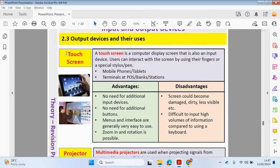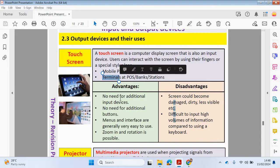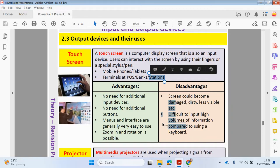We're also going to be looking at the touchscreen. As mentioned in a previous video, the touchscreen can double up as an input device as well as an output device, because you're using your fingers to scroll, zoom in, or click on icons. Users can interact with the screen using their fingers or a special stylus pen. You'll use a touchscreen mostly with a mobile phone or tablets. You'll also find touchscreens at terminals, at point of sale, banks, and stations — for example, at a train station to purchase tickets.